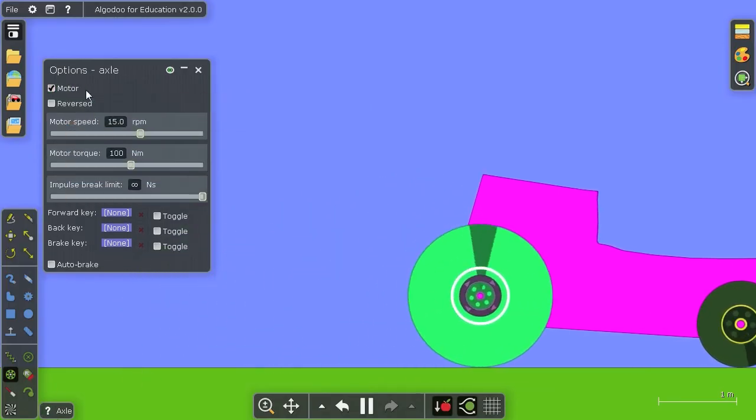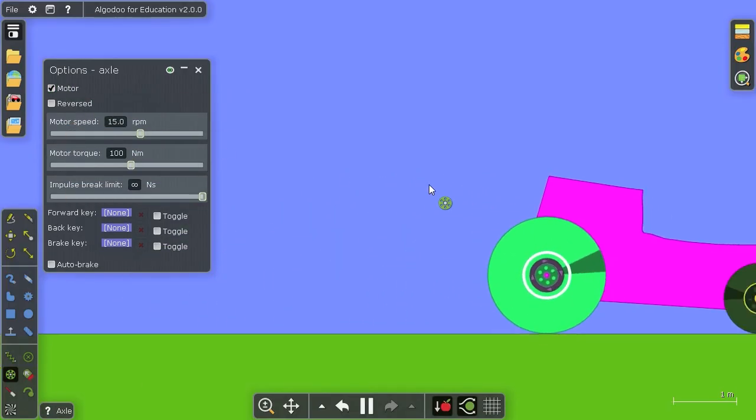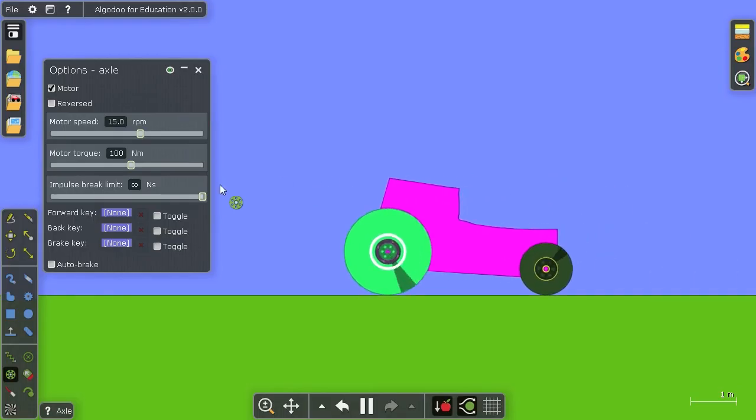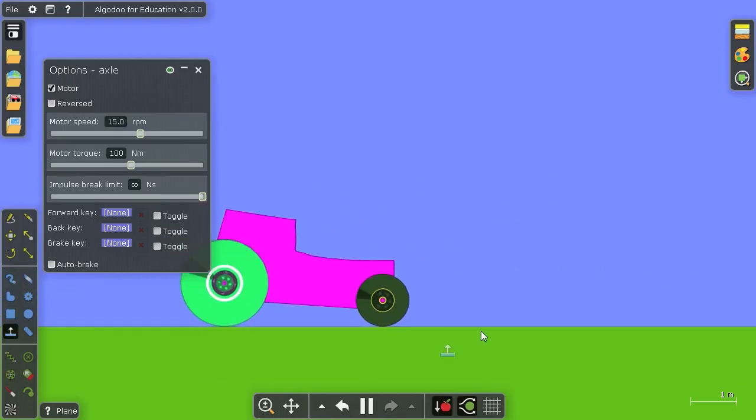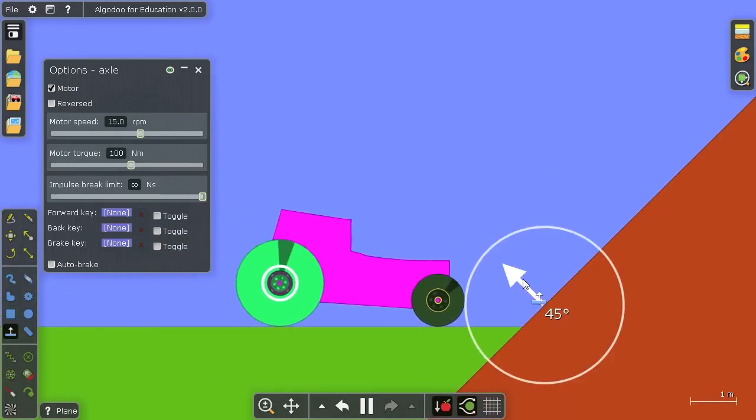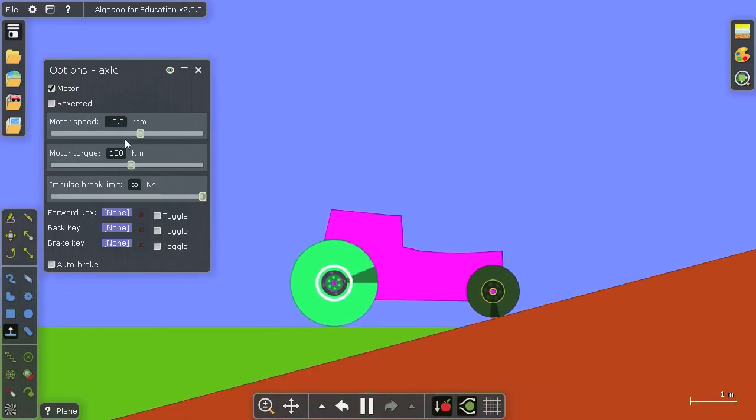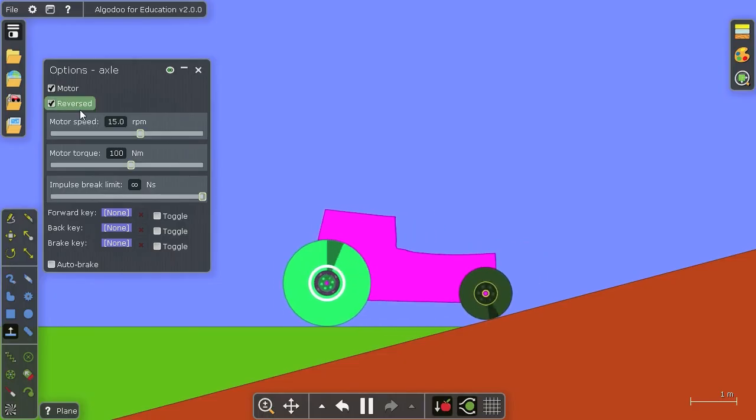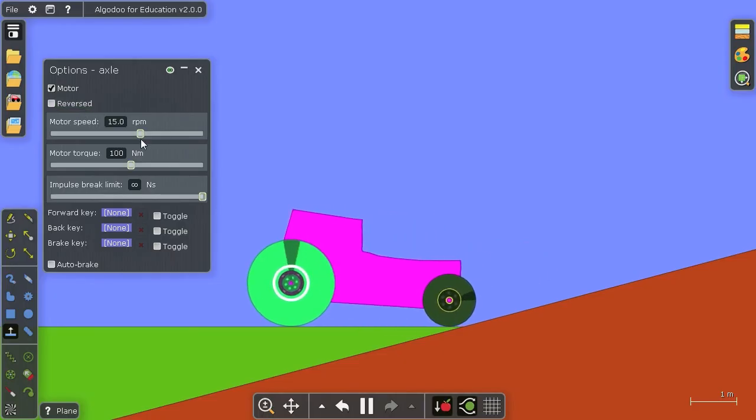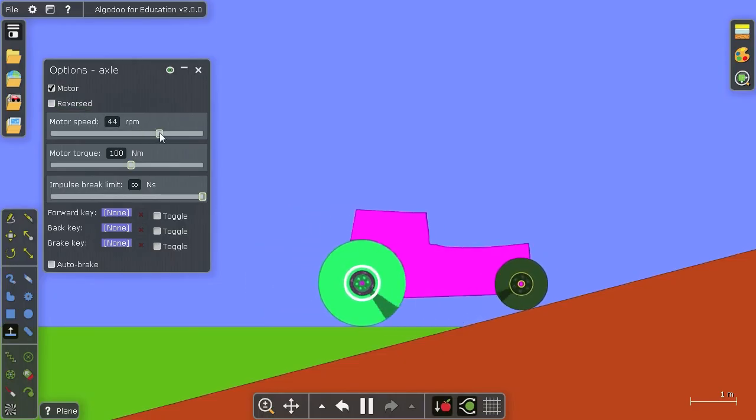Now you see as soon as I press the motor option I get a few motor options. I can make it reverse and I can make it spin faster.